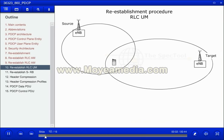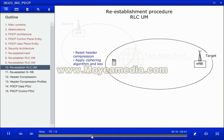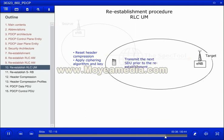For RLC unacknowledged mode radio bearer re-establishment, the UE resets the header compression and applies the ciphering algorithm and key for both uplink and downlink. The information about the ciphering algorithm and key to use is provided by the RRC layer. The UE then continues transmission of SDUs from the point it was interrupted by the re-establishment.